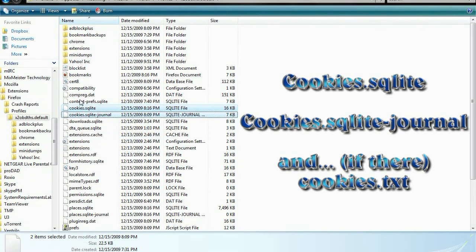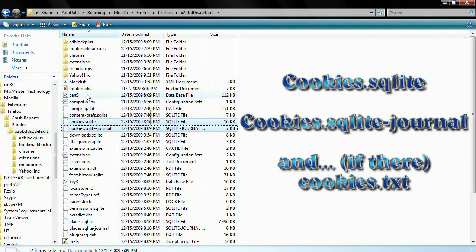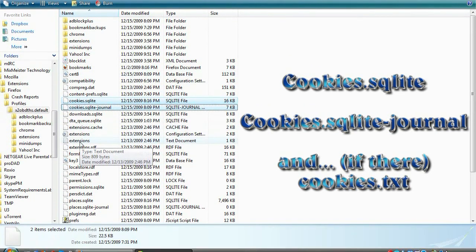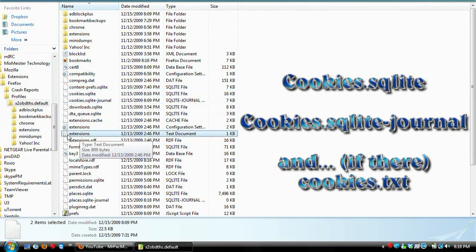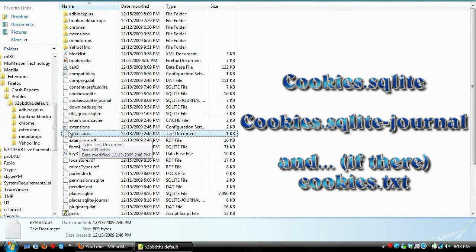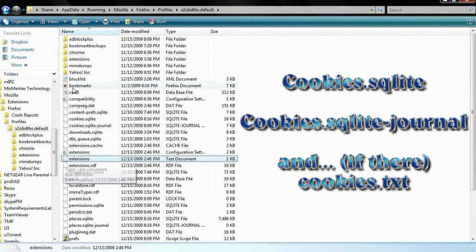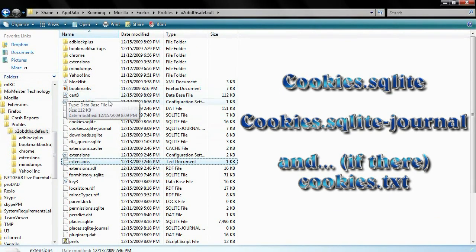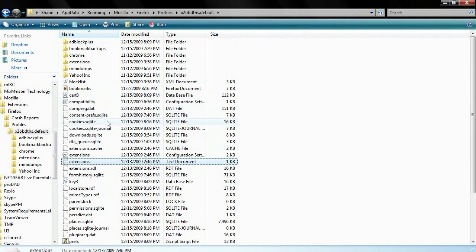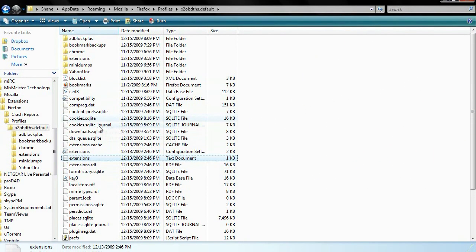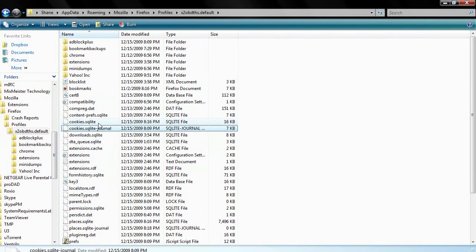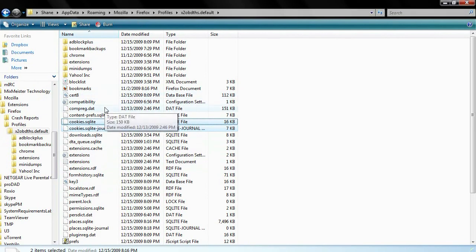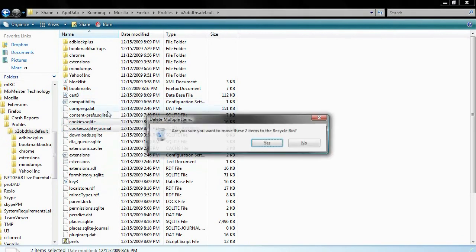And if this is there, cookies.txt, which is a text format, you're going to try to find, like you're usually going to get this icon because it's a text document, but it's going to say cookies.txt. So you're going to find those three files and you're going to just delete them.